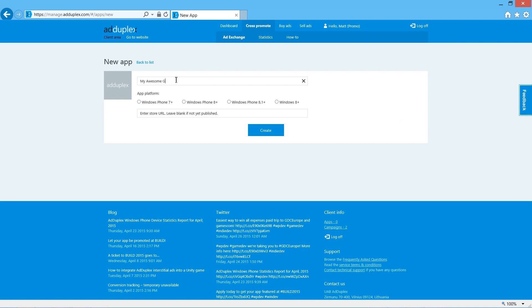For now, we'll look at my awesome game. Unity apps target Windows Store 8 and above. We'll enter the store URL later.